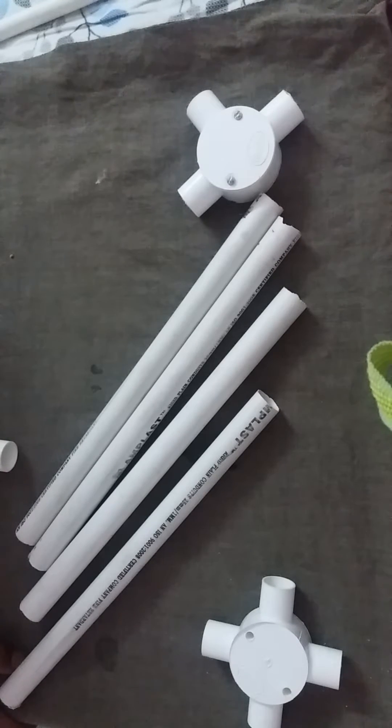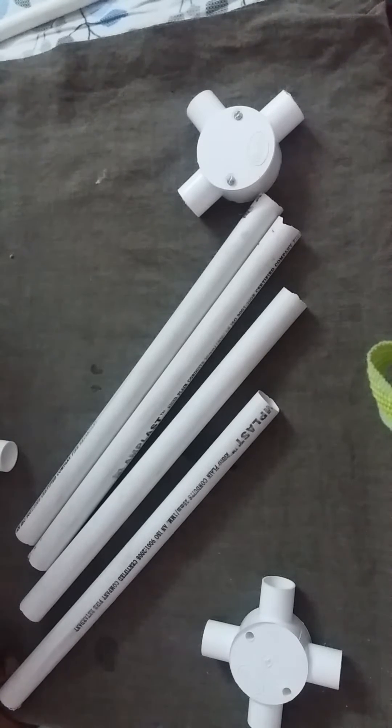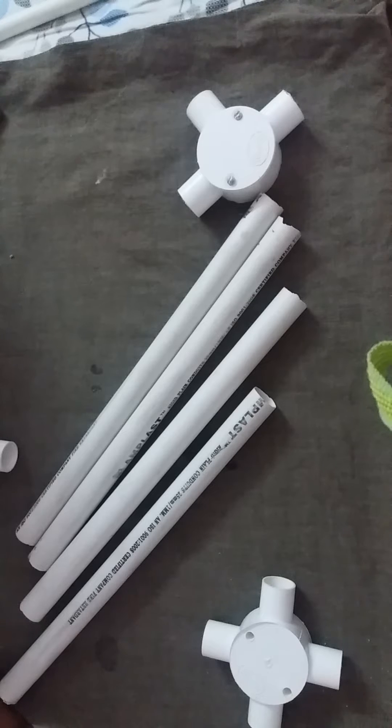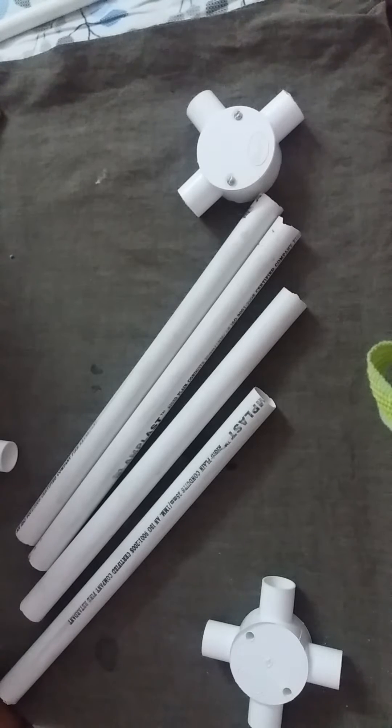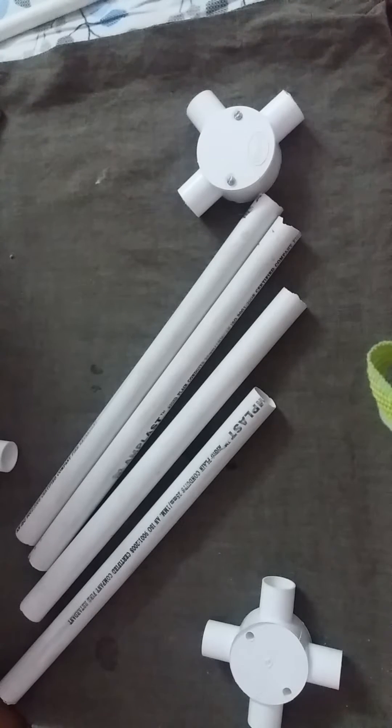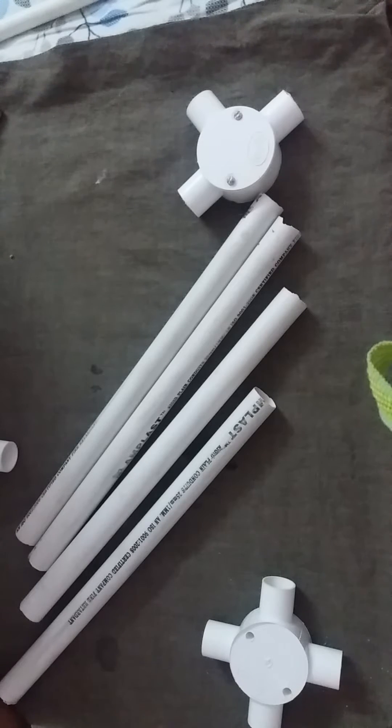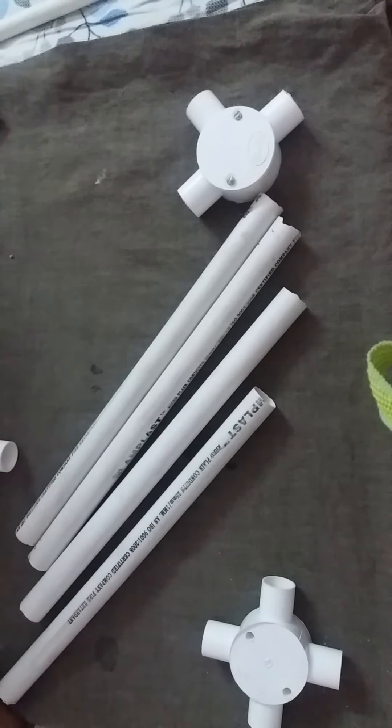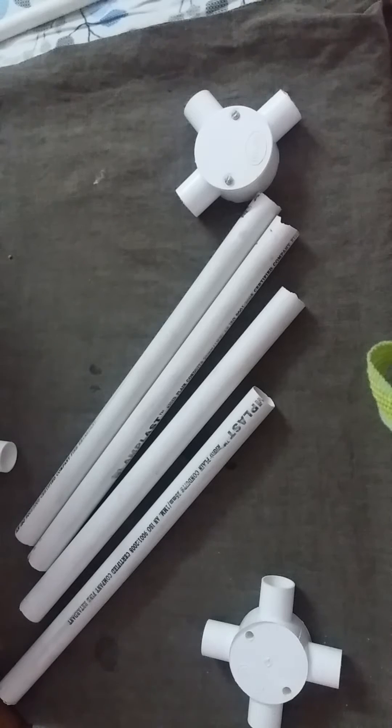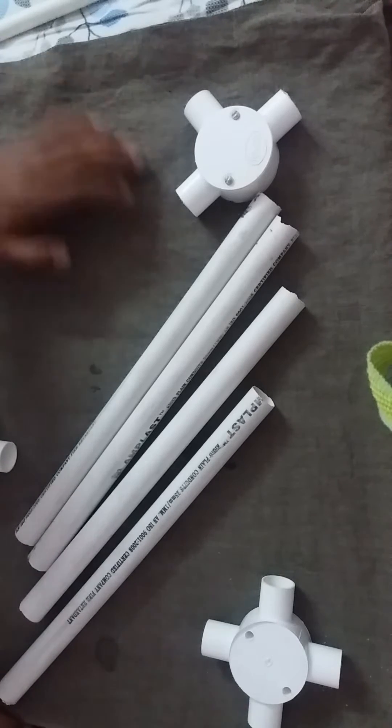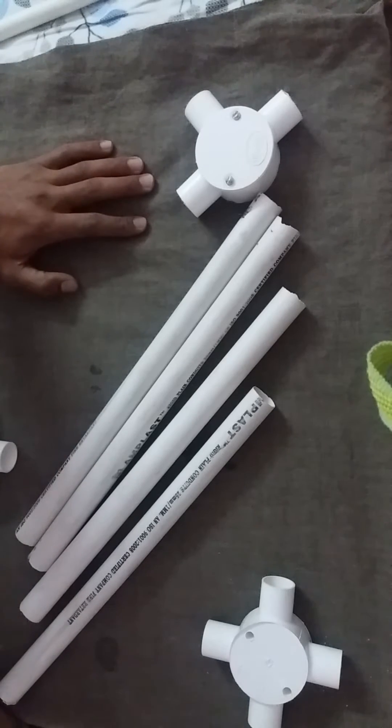Hi guys, this is Imagine Creativity. Today I'm going to show you how to make a low-cost quadcopter frame. Market quadcopter frames are costly, so I will tell you how to make this with the help of electrical fitting pipes and their joints. Let's start.